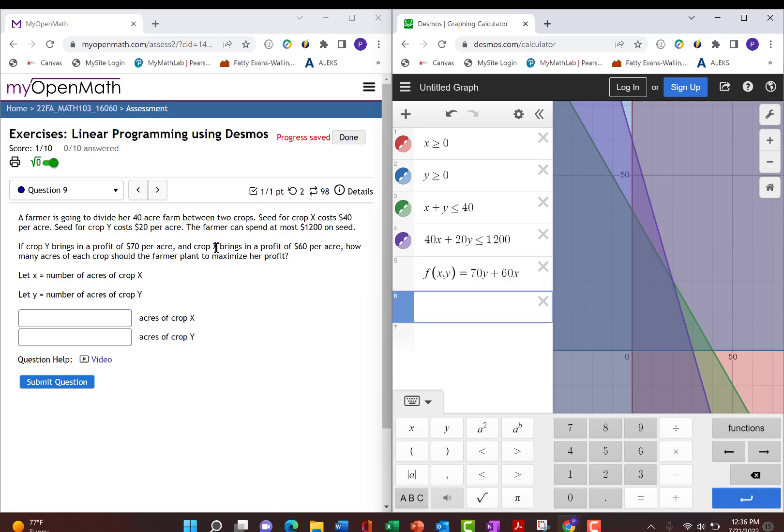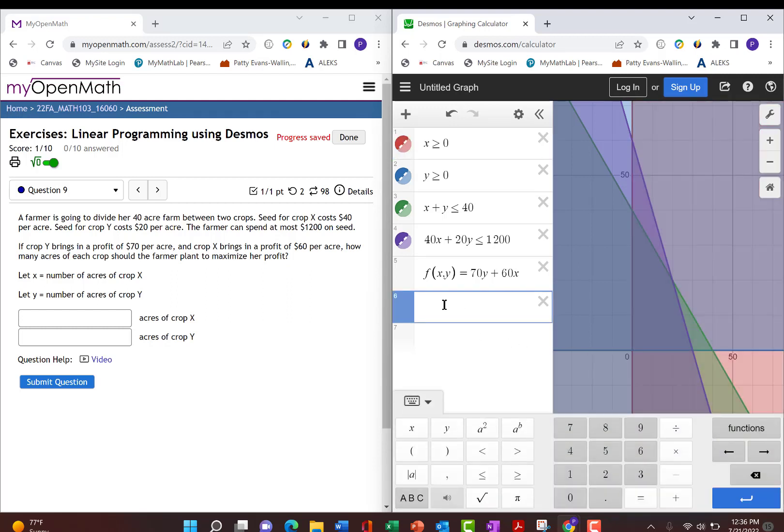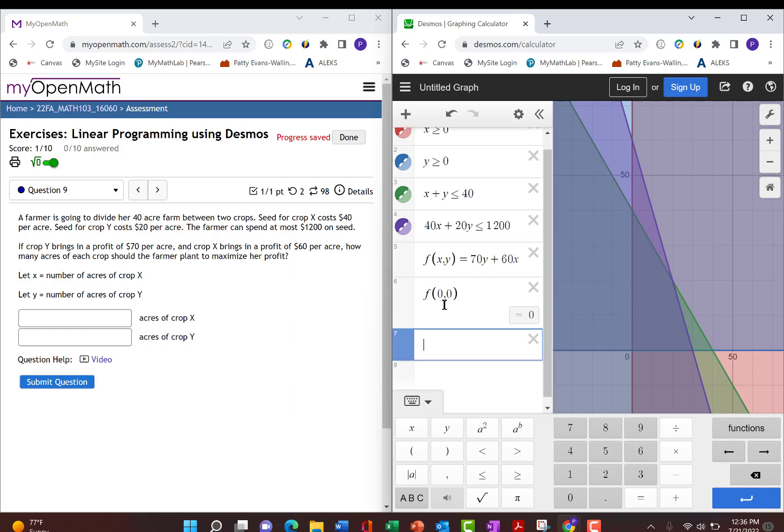Now, all we need to do is plug in the corner points into our objective function and figure out which one gives us a maximum. So the first corner point here is 0, 0. So let's find f of 0, 0, and we make $0 if we do nothing, if we don't plant any crops.